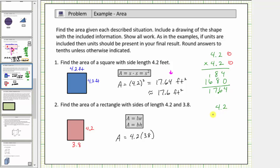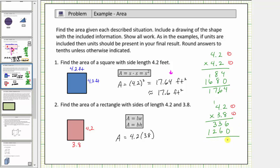Now let's find the product of four point two times three point eight. Again, because each factor has one decimal place, the product must contain two decimal places. Eight times two is sixteen — perform an exchange with the one. Eight times four is thirty-two plus one is thirty-three. Add a zero and multiply by three. Three times two is six, and three times four is twelve. Adding: six plus zero is six, three plus six is nine, three plus two is five, and we have a one.